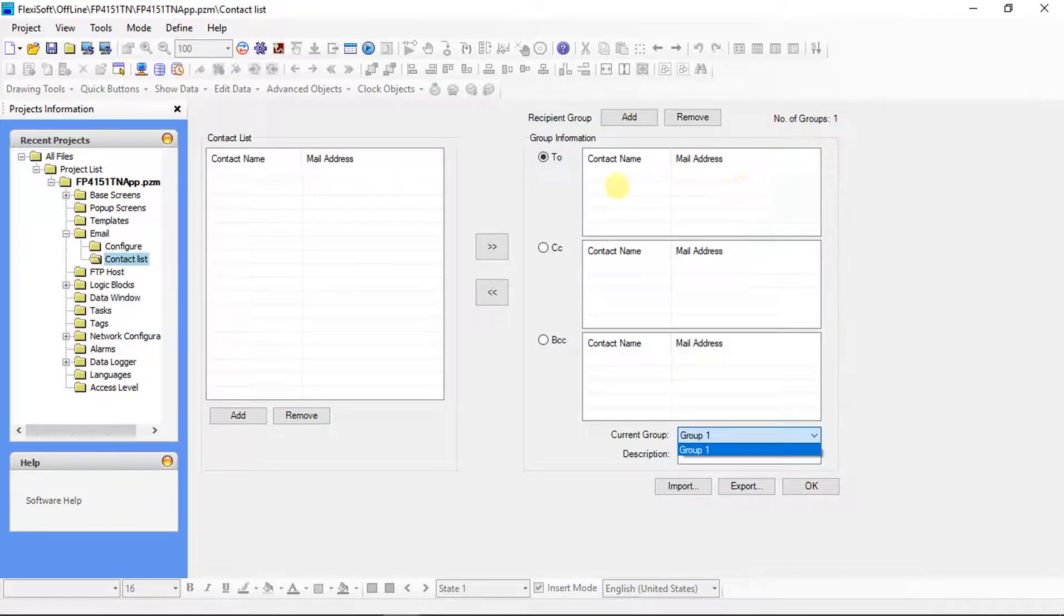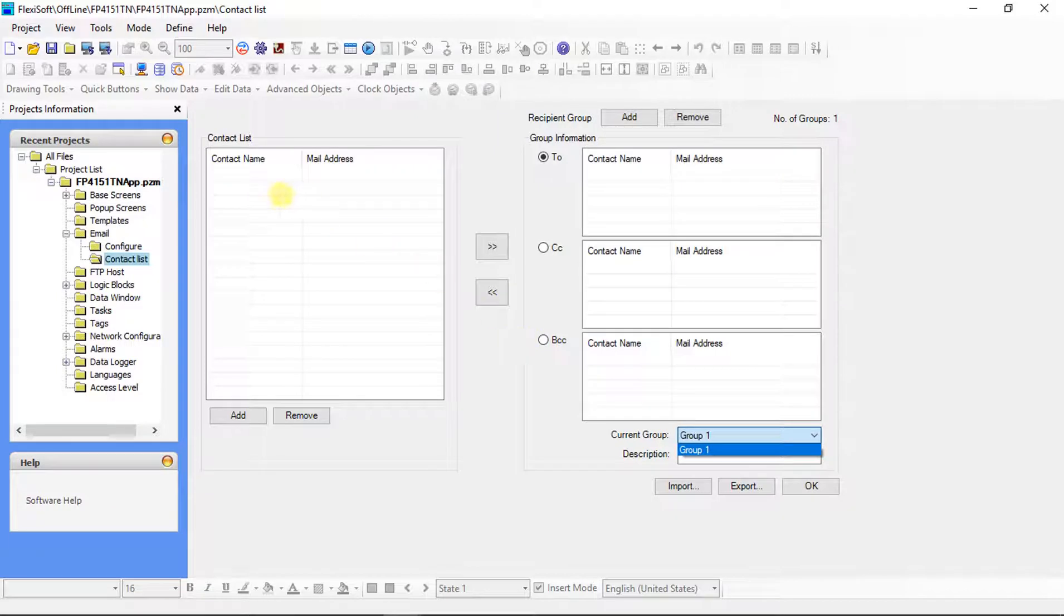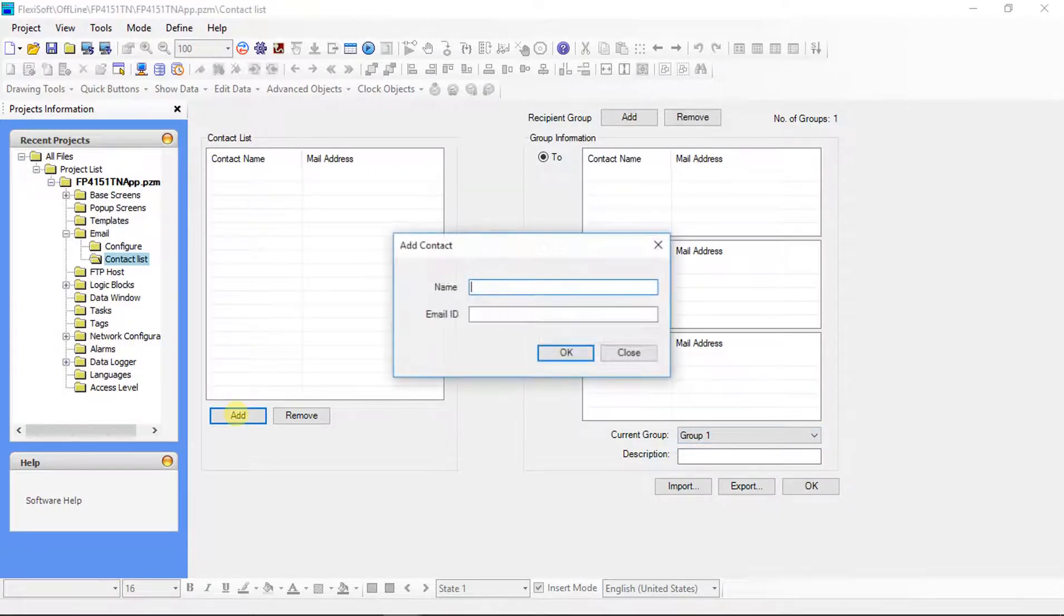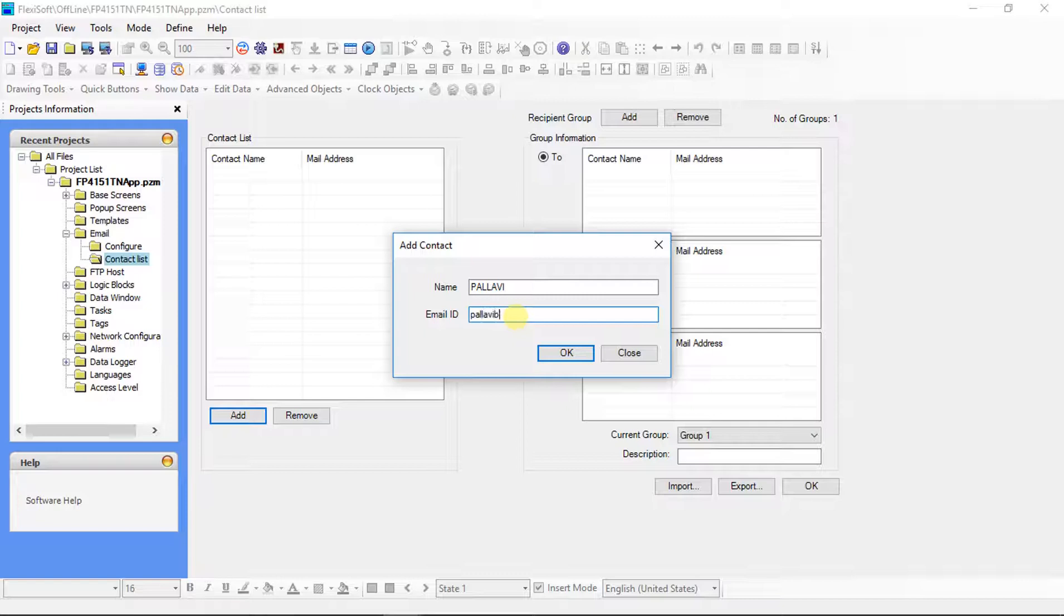The number of group is 1 now. Here we can select recipient that is 2, CC or BCC etc. Add contact name by clicking on add button. Add contact window will be on screen. Here give the name. Here give the email ID.